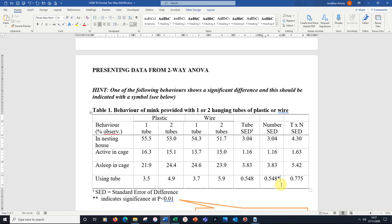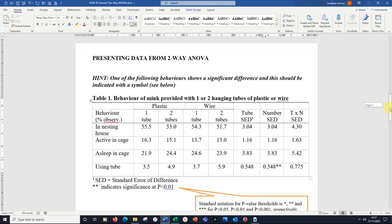But actually, with 0.003, that beats our second threshold of P is less than 0.01. So I'm putting an extra star in there. That's how the table should look to finish with.